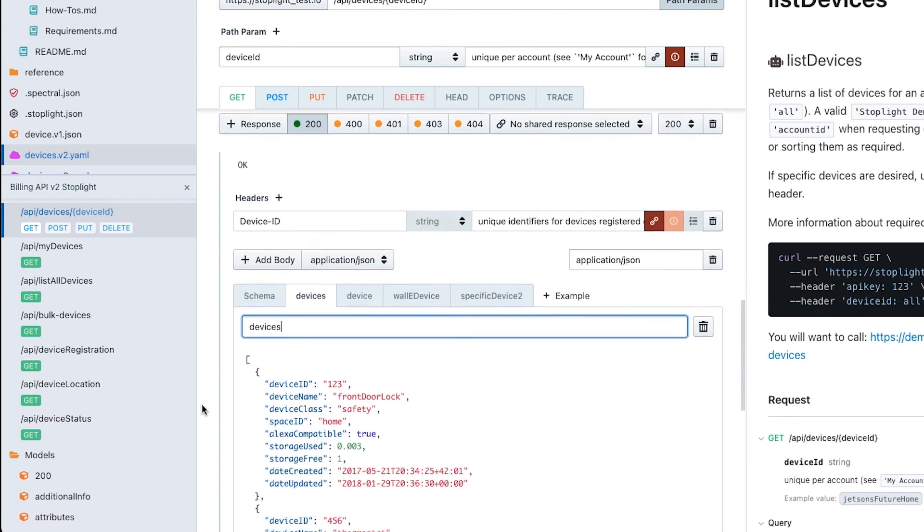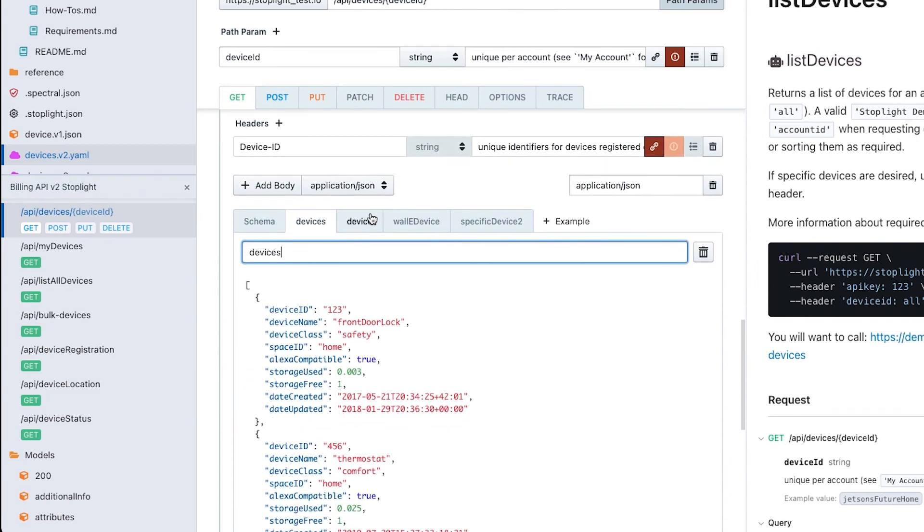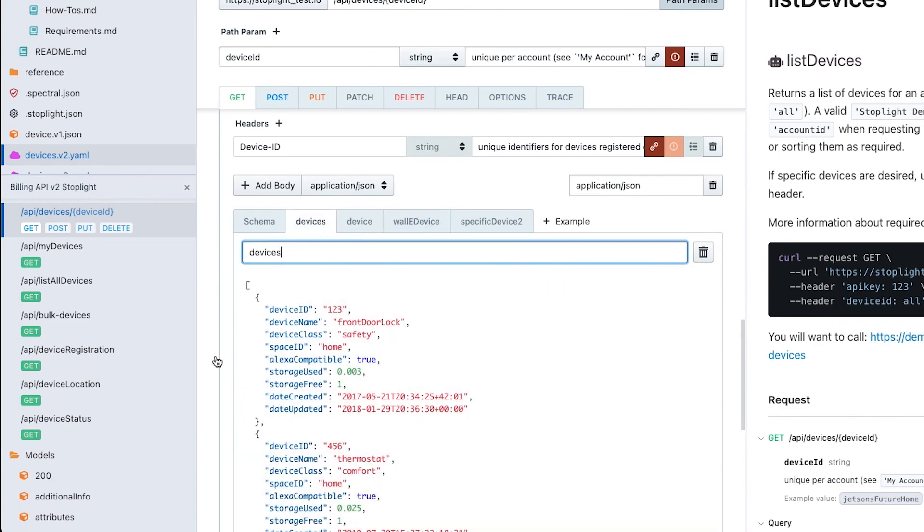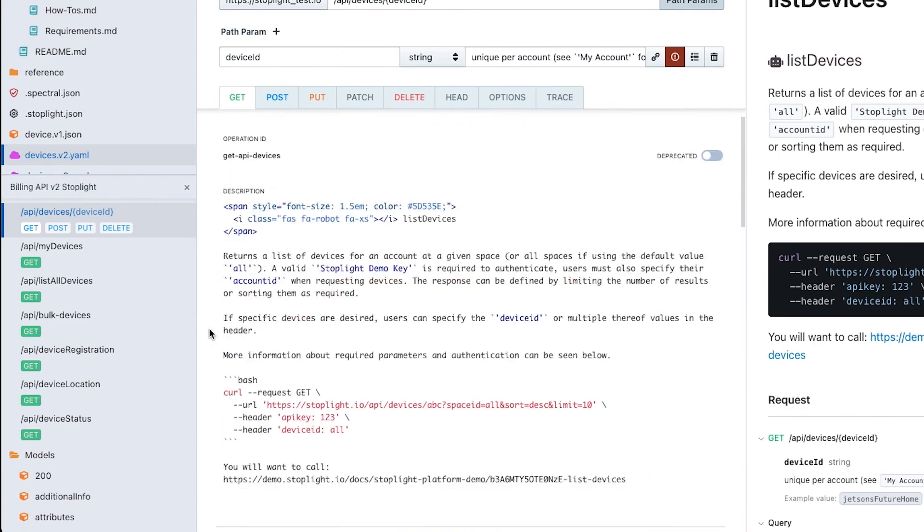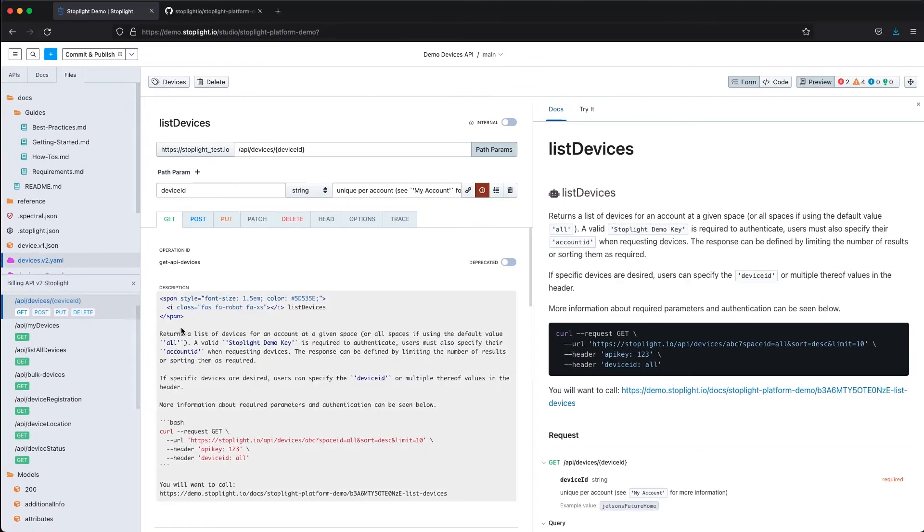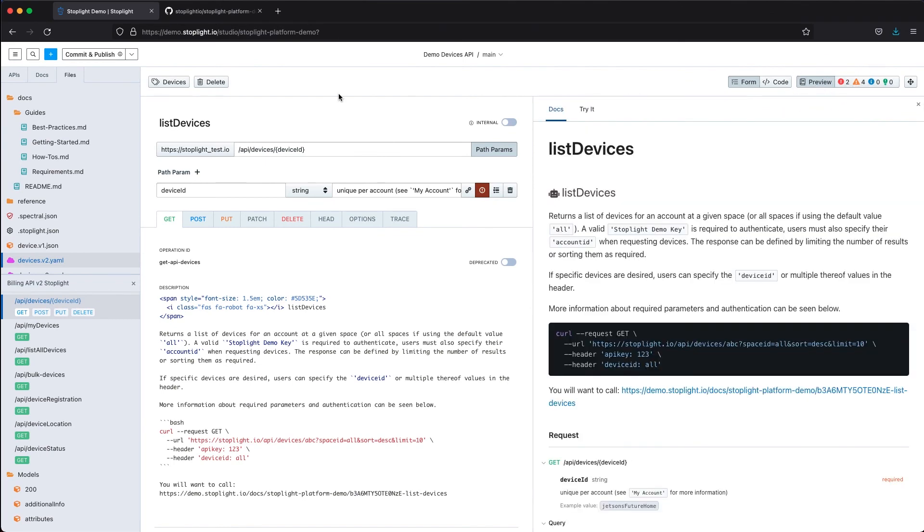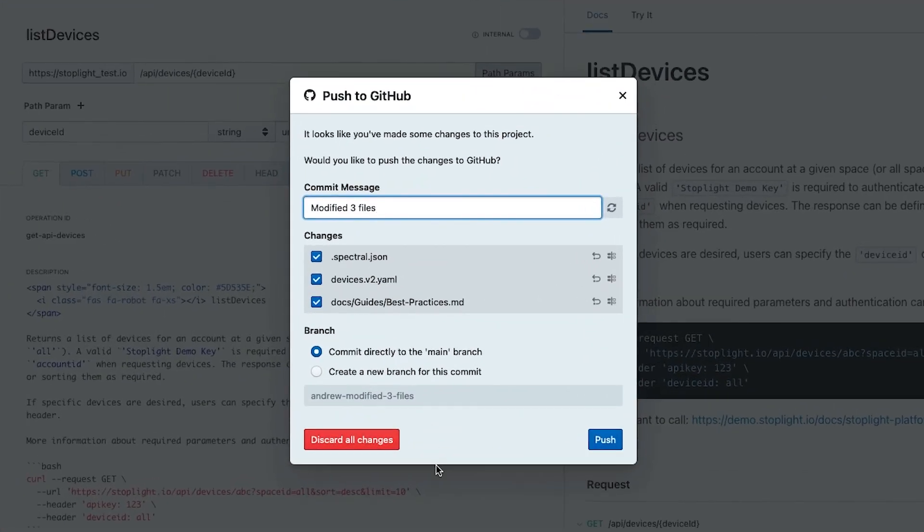This is also where I set up those particular examples. If I want to set up my multiple devices example, my Wally robot device example, this is where I go ahead and set those up. Once we are done configuring this, once we've decided that we've corrected any errors that we do want to correct, we can go ahead and commit and publish this.